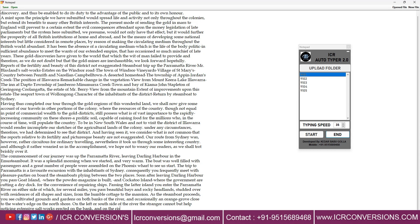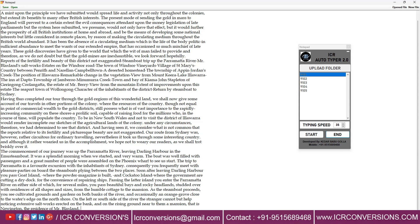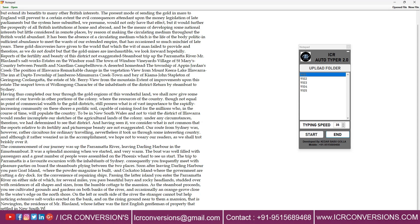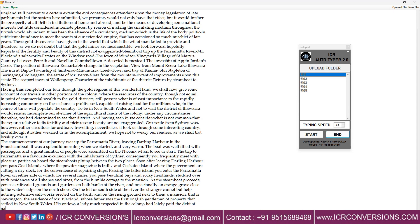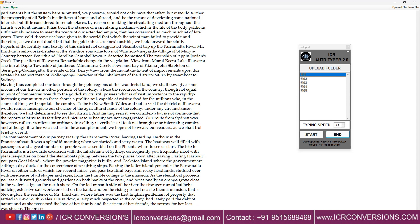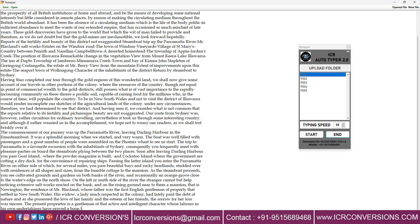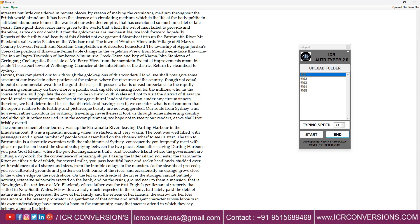ICR Autotyper software is 100% safe and 100% secure. Our Notepad Autotyper software is untraceable with lifetime validity.